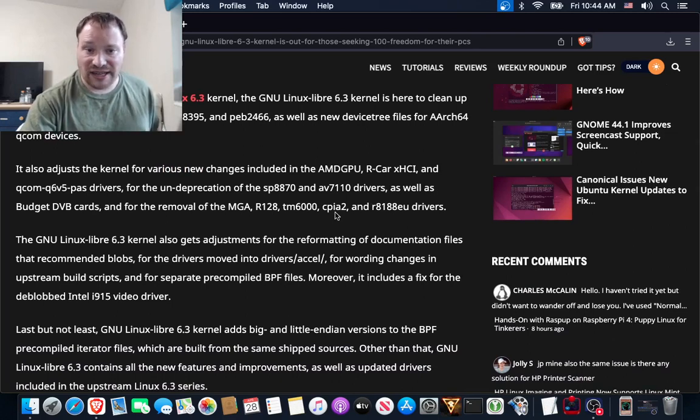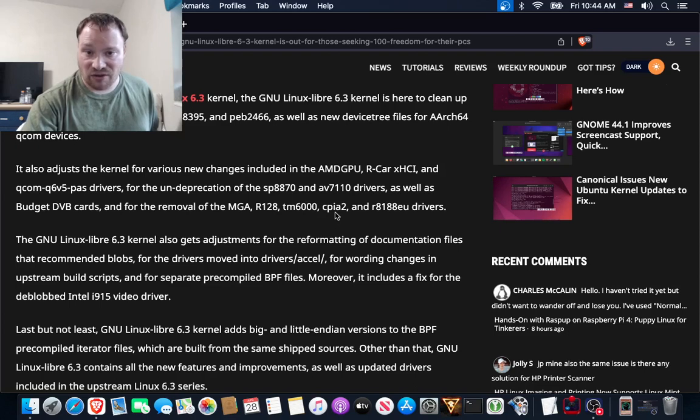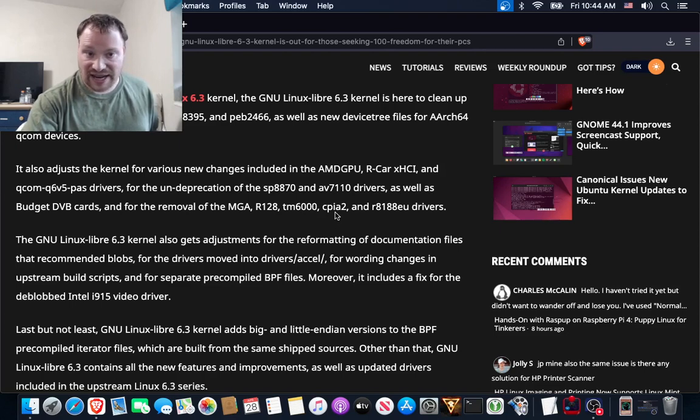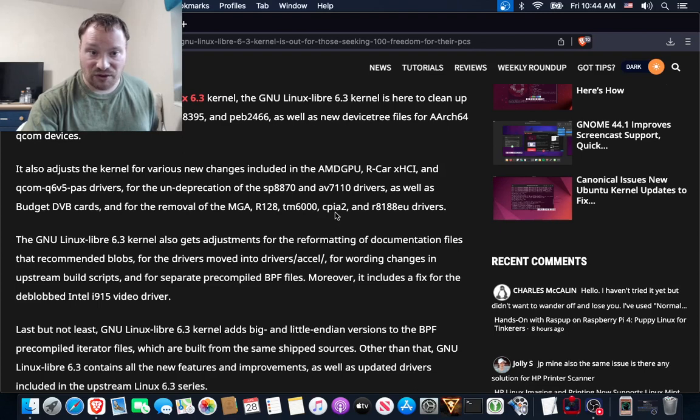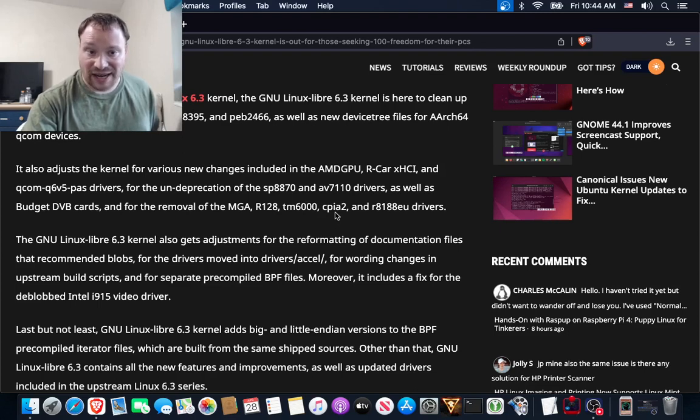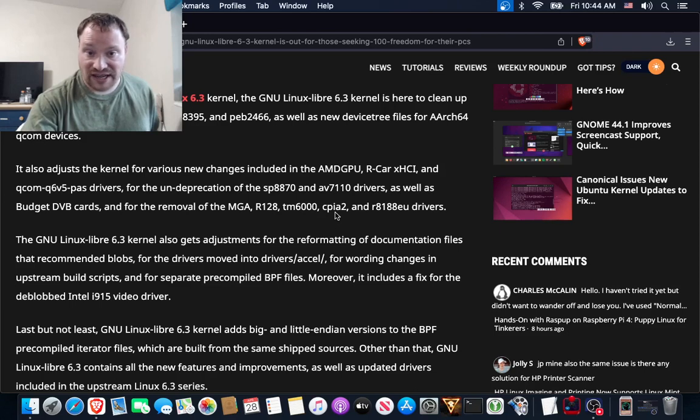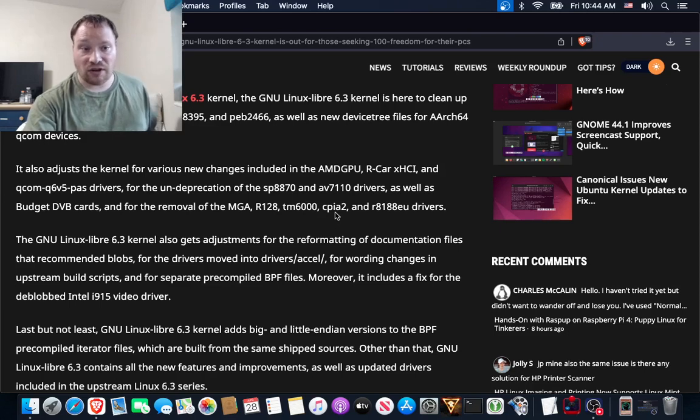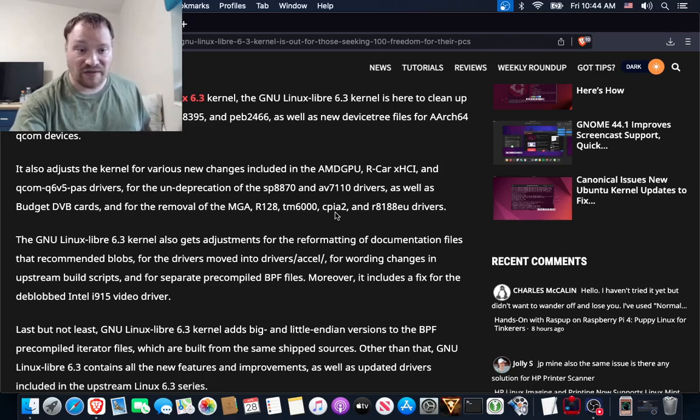the GNU Linux Libre 6.3 kernel is here to clean up newly added drivers for ath12k, ow8039.5, and peb2466, as well as new device tree files for ARM64 Qualcomm devices.